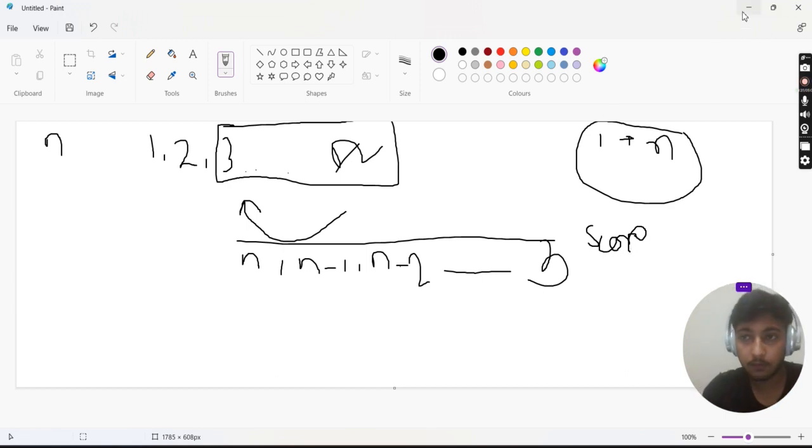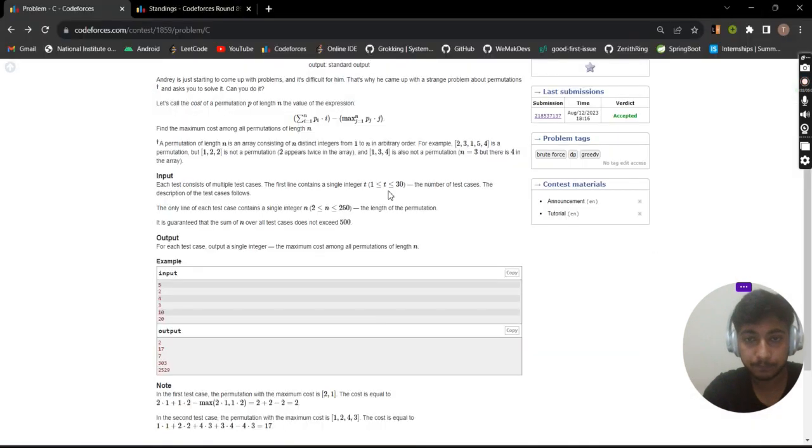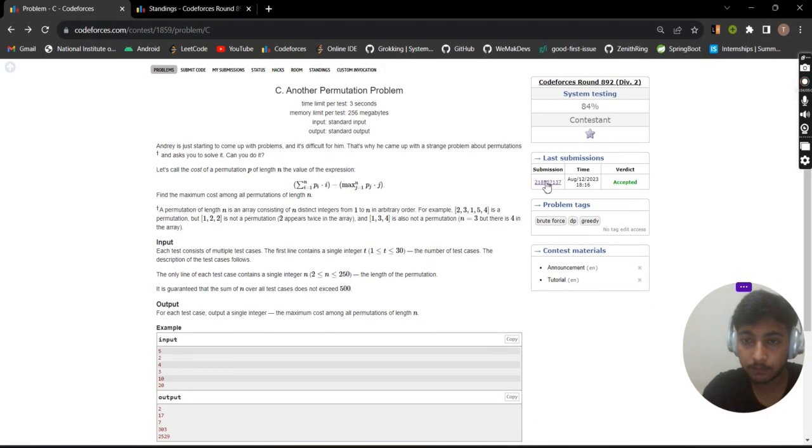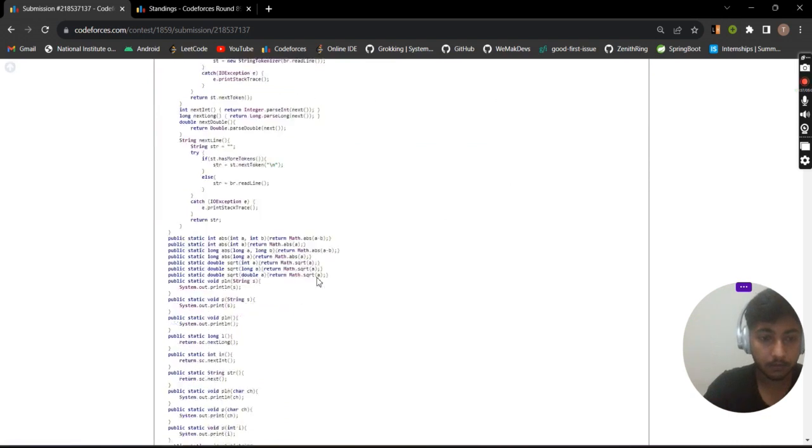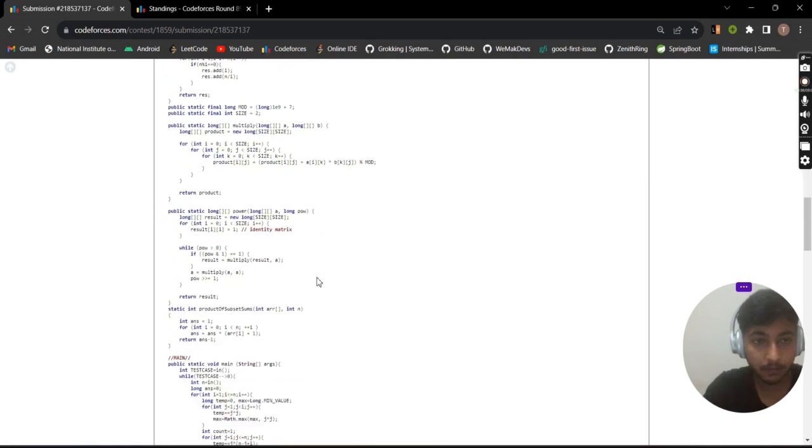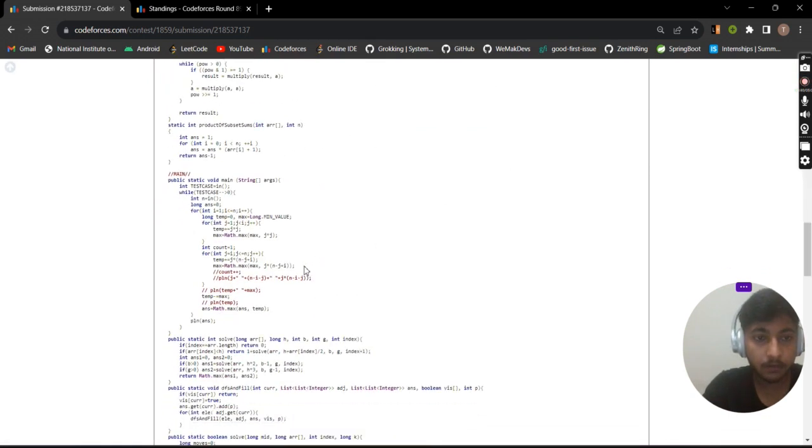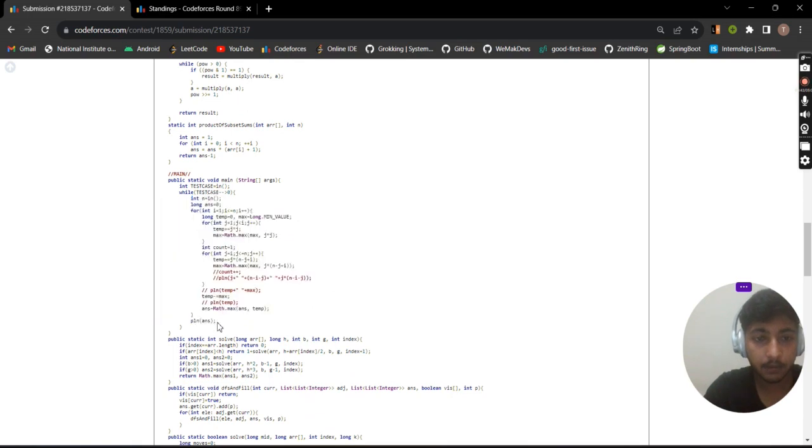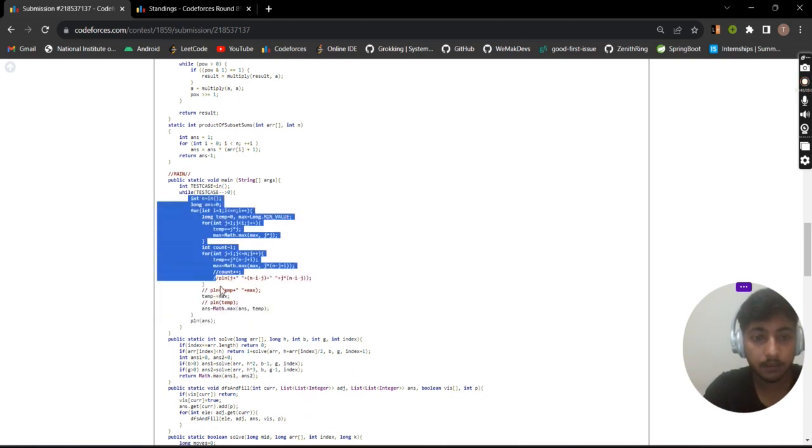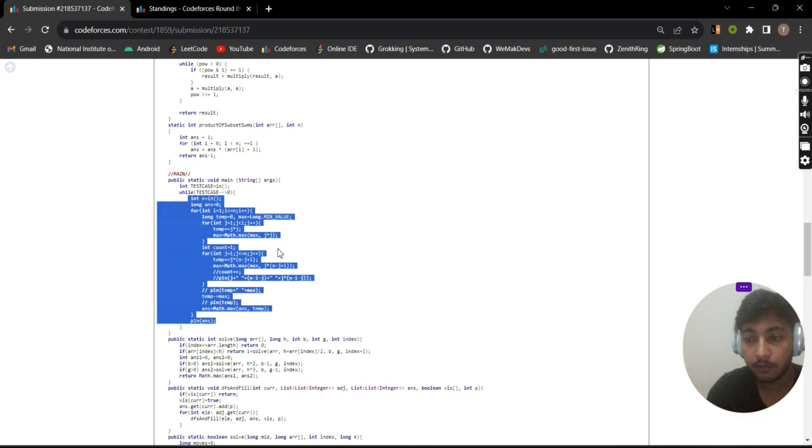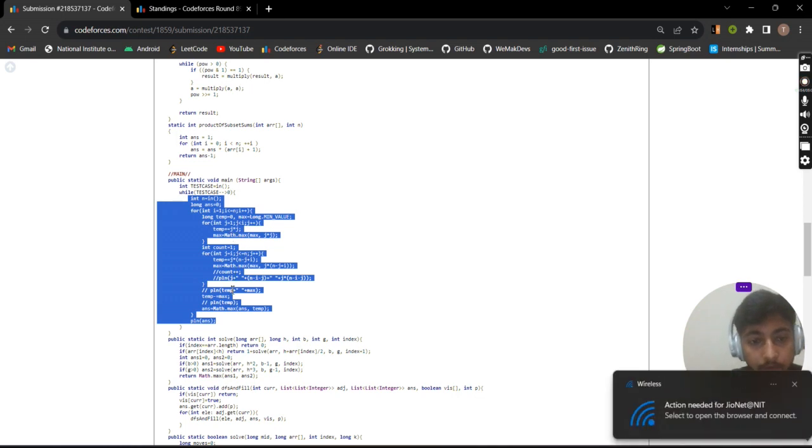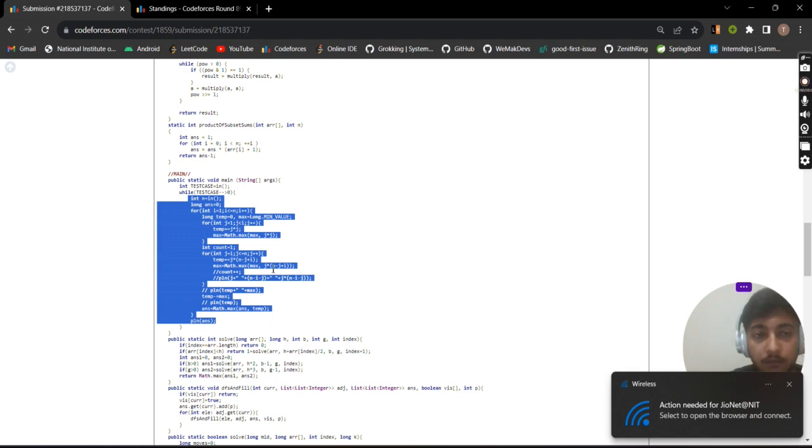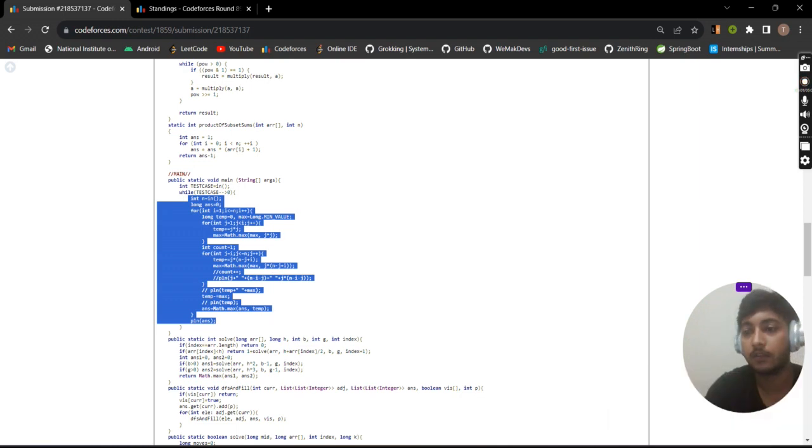Now I'll show you the code. We take N and rotate the array at all points, then calculate the max value of element×position. We subtract the max value and check which score is maximum. That will be our answer. Thank you.